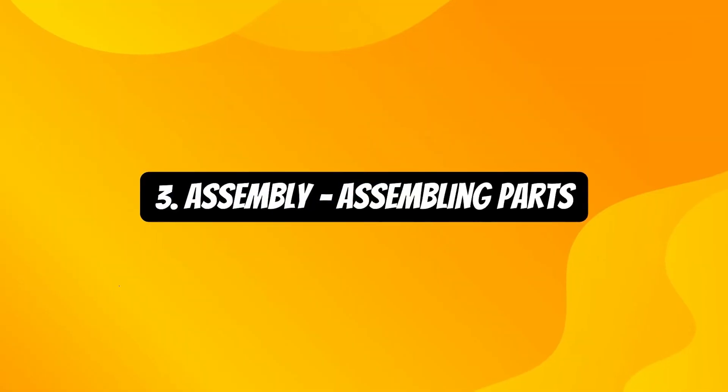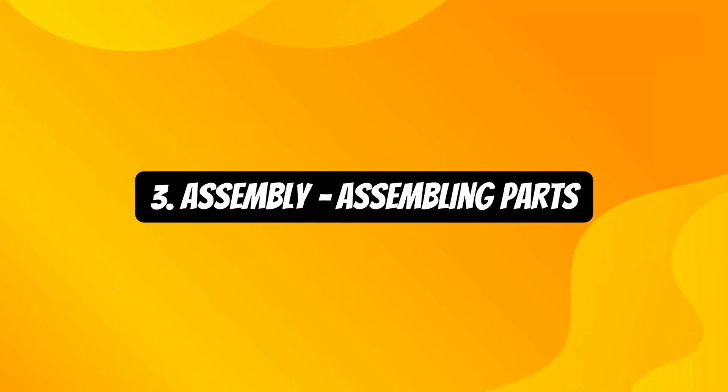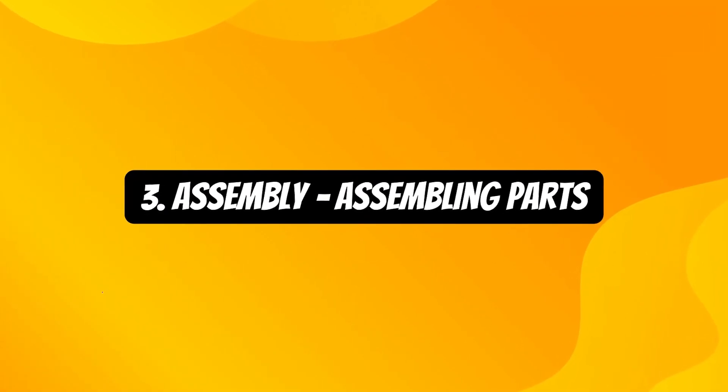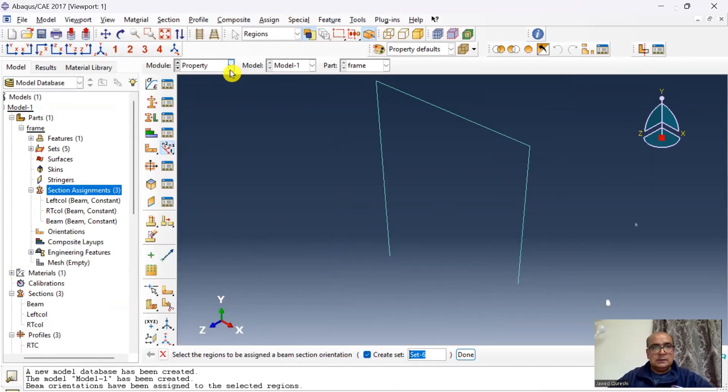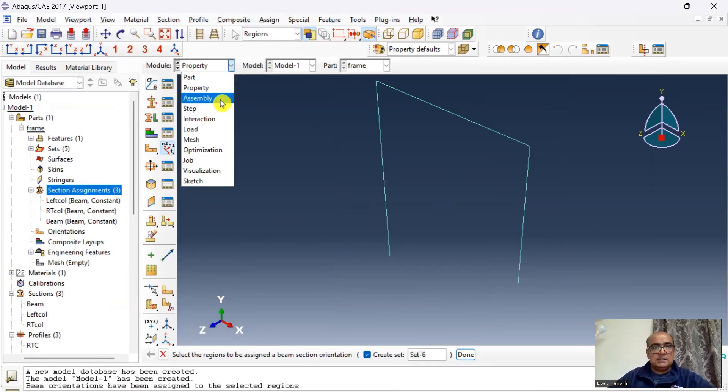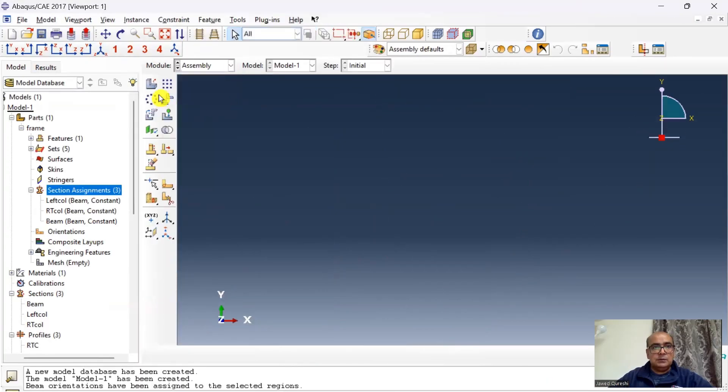Third step is assembly module where we will assemble all parts. I will go to assembly, click instances, click ok, assembly has been defined.